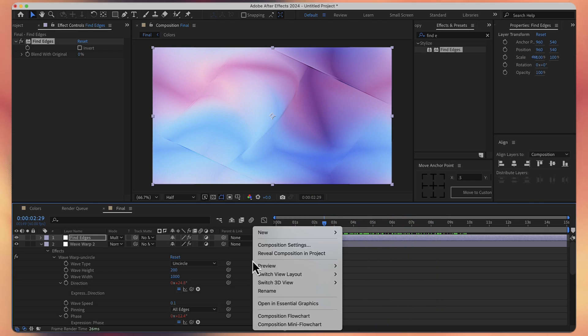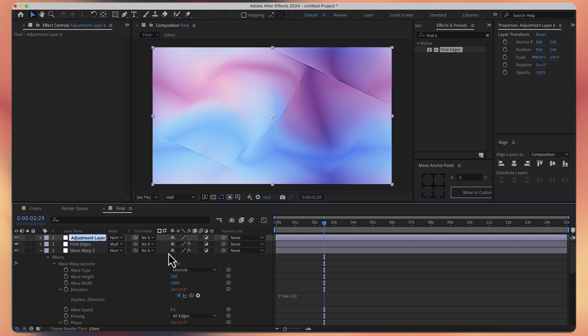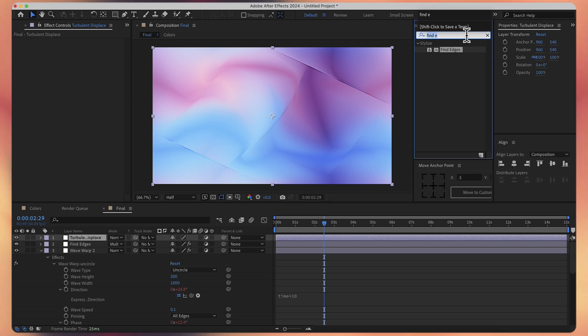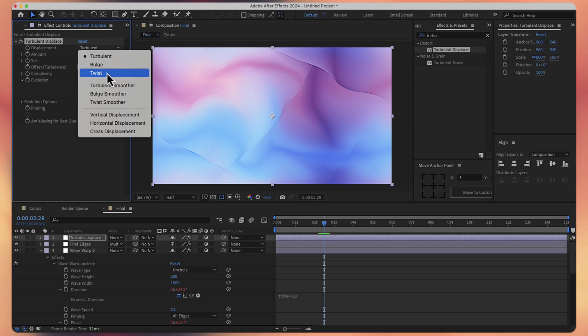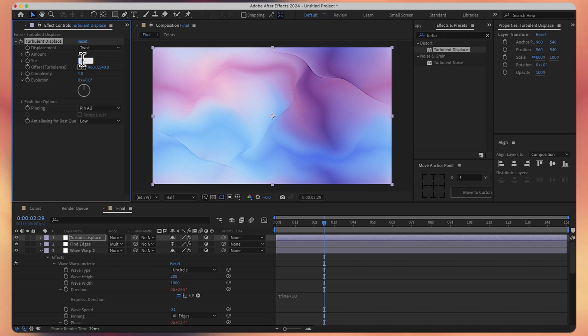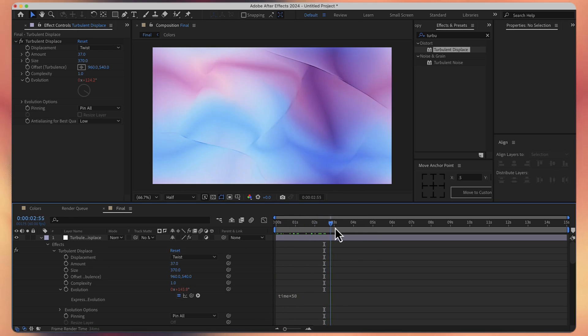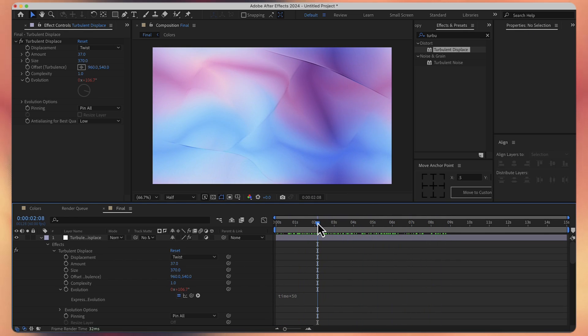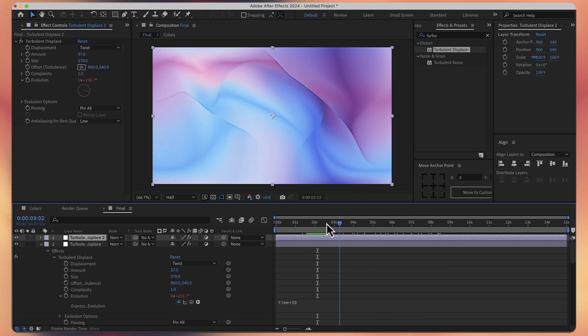Now let's add another adjustment layer. Let's call it turbulent displace. And let's add the turbulent displace effect. For the displacement, let's change this to twist. For the amount, let's change it to 37. And for the size, let's change it to 270. And for the evolution, hold again option, click on the stopwatch. And this time, right here, time multiplied by 50. So now we have some more twist to these animated gradients. And if you want more, you can take this layer, duplicate it. And now we have even more animations.